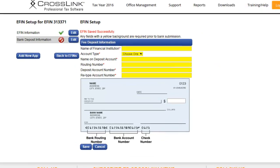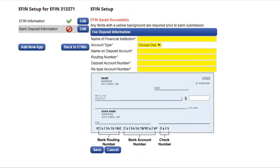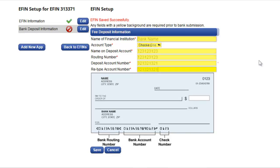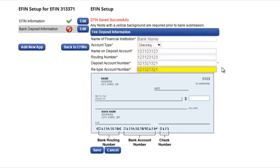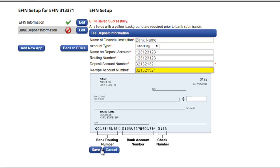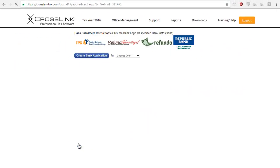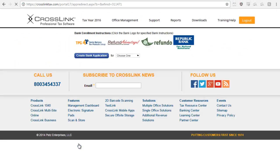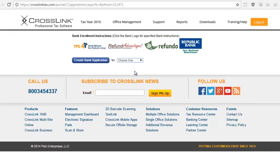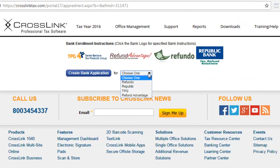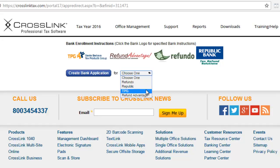Use the bank deposit information page to enter your bank account information. The bank account entered here is where your tax prep fees will be deposited. Click save to continue. Now it's time to select which financial institution you'd like to partner with in order to provide bank products. Select the bank you want to apply with using the drop-down menu and then click create bank application.